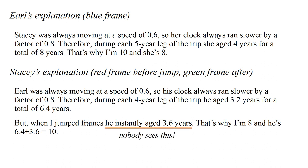The funny thing about this sudden aging explanation is that nobody actually sees this happen. No red or green frame observer will record a video of Earl passing by when he suddenly gets 3.6 years older. We have already animated the complete experiment in the red and green frames, and Earl's age uniformly increases in both.